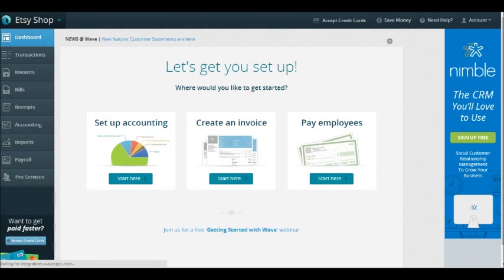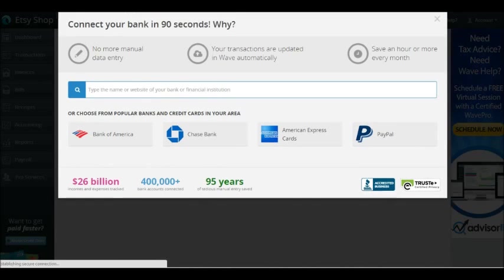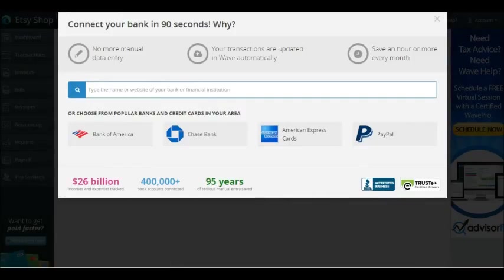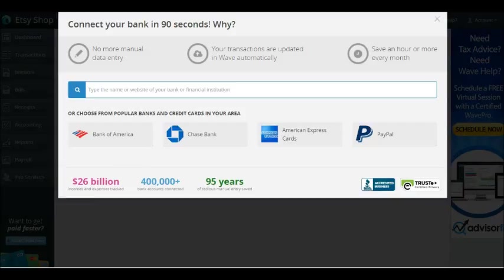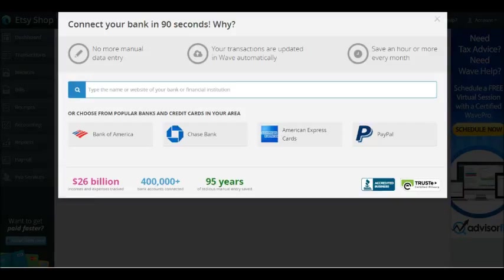This is going to load us into settings. First, bank account. Hopefully all of you have a separate bank account that you're using to pay your Etsy bills and receive your Etsy income. The reason it is so important to have a separate bank account for your business is because the IRS does not like you commingling your personal and business expenses. It is much easier to track your income and expenses if it's all flowing through one bank account.